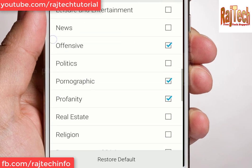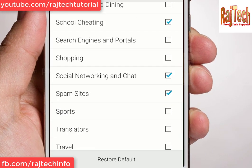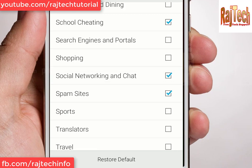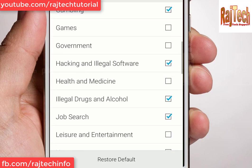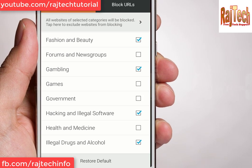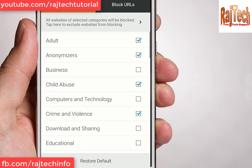I just select a group of websites — like Social Networking and Chat — and enable it. If you need to block gaming websites, just select the Games category.